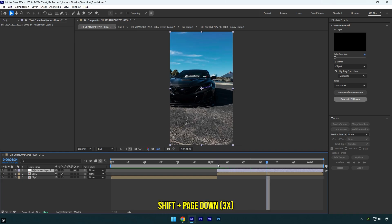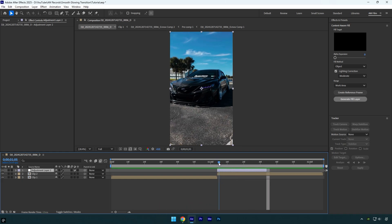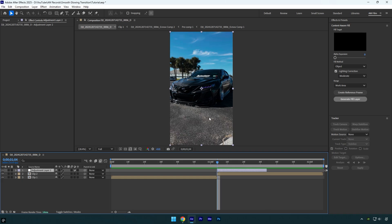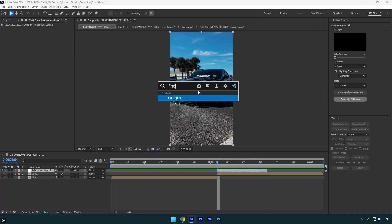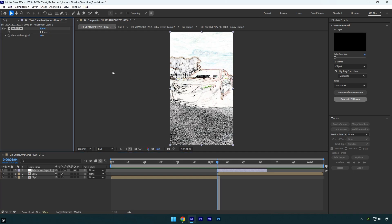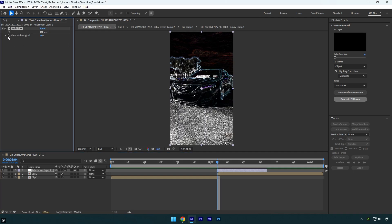Hold shift and press page down three times, and then cut the ending as well. Scroll to the beginning of the adjustment layer and then apply Find Edges effect on it. Check invert and then click on Blend with Original stopwatch icon.